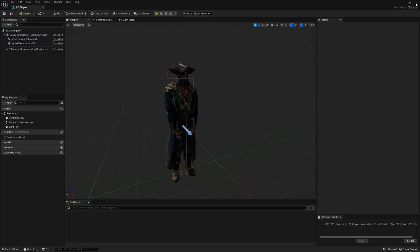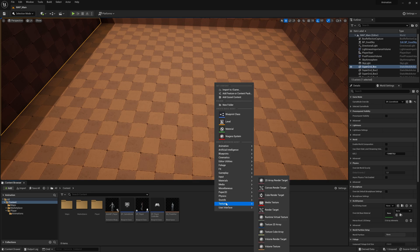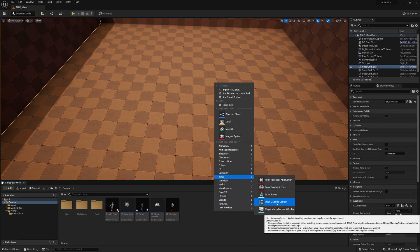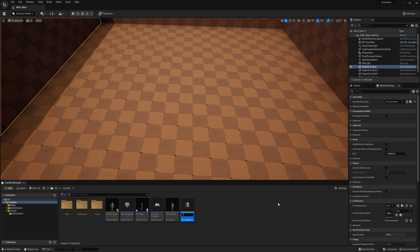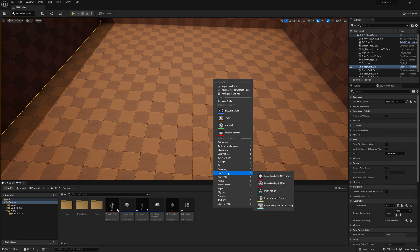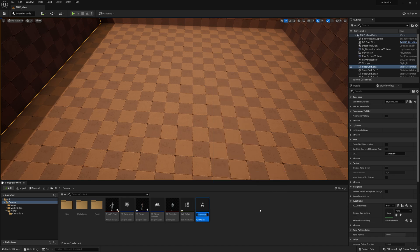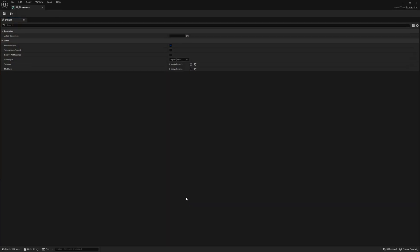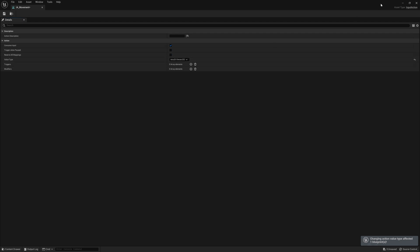Now we have to do the movement for the player. Let's right-click here, go to Input, and select Input Mapping Context — call this one Default. Now right-click again, go to Inputs, and create an Input Action — call it Movement. For this input action, I'm going to change the value type to Axis 2D because we want to move on two axes: left/right and up/down.